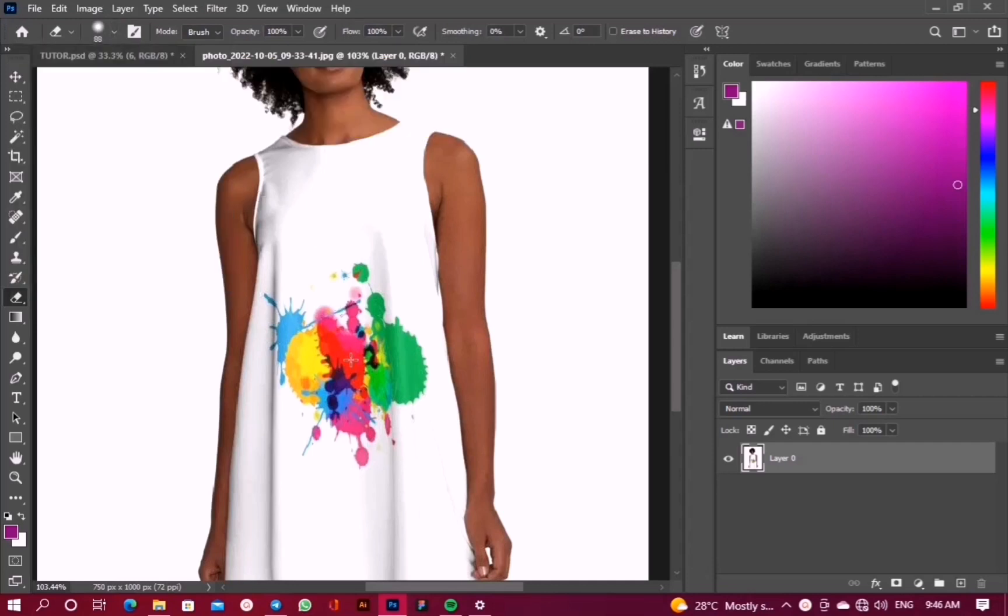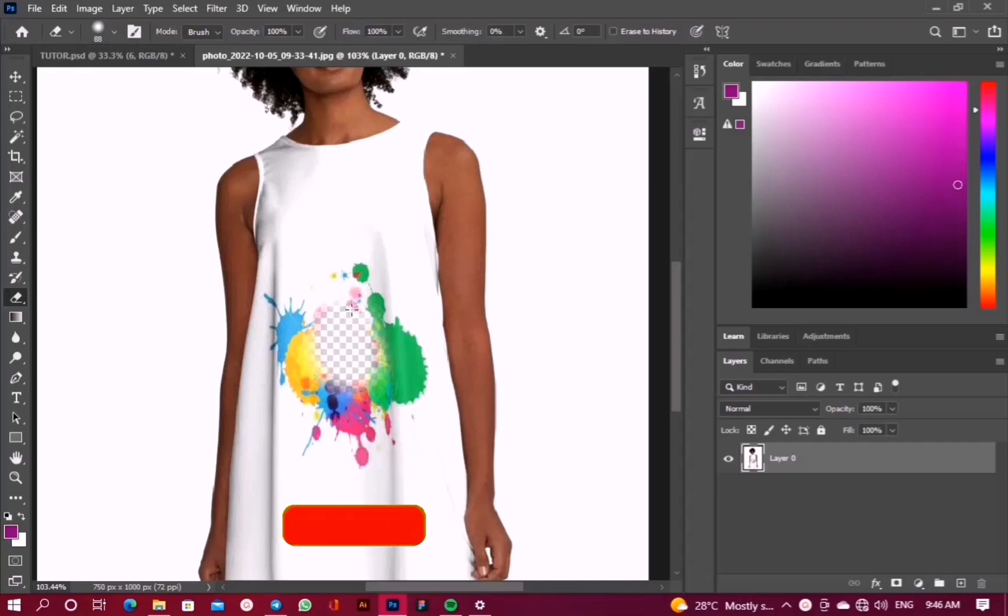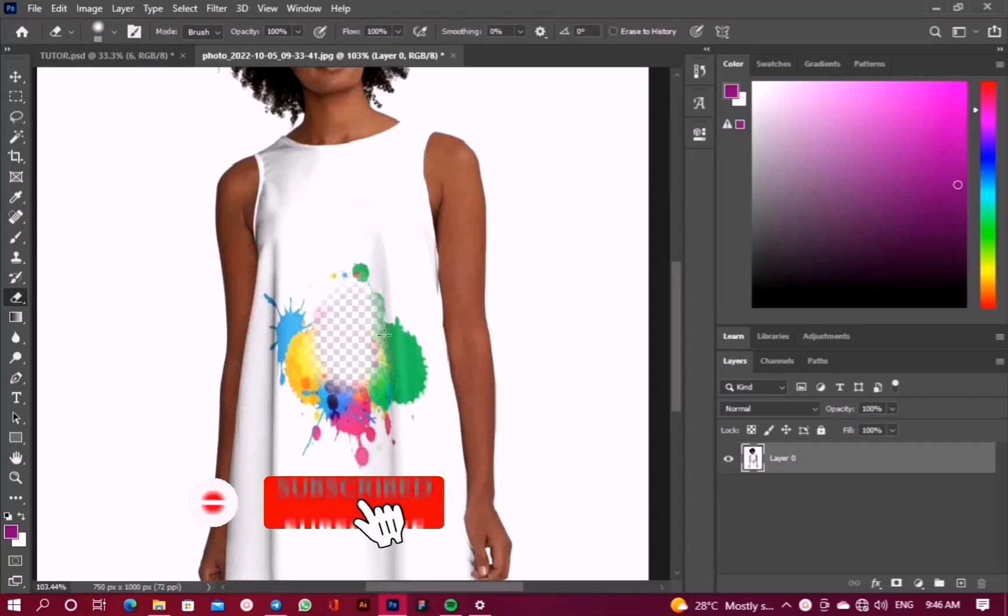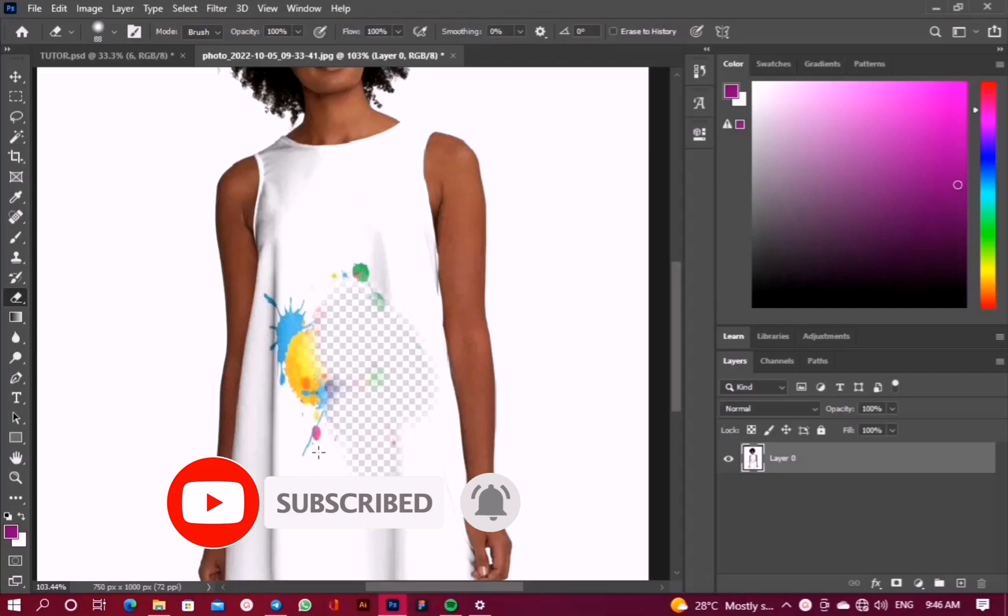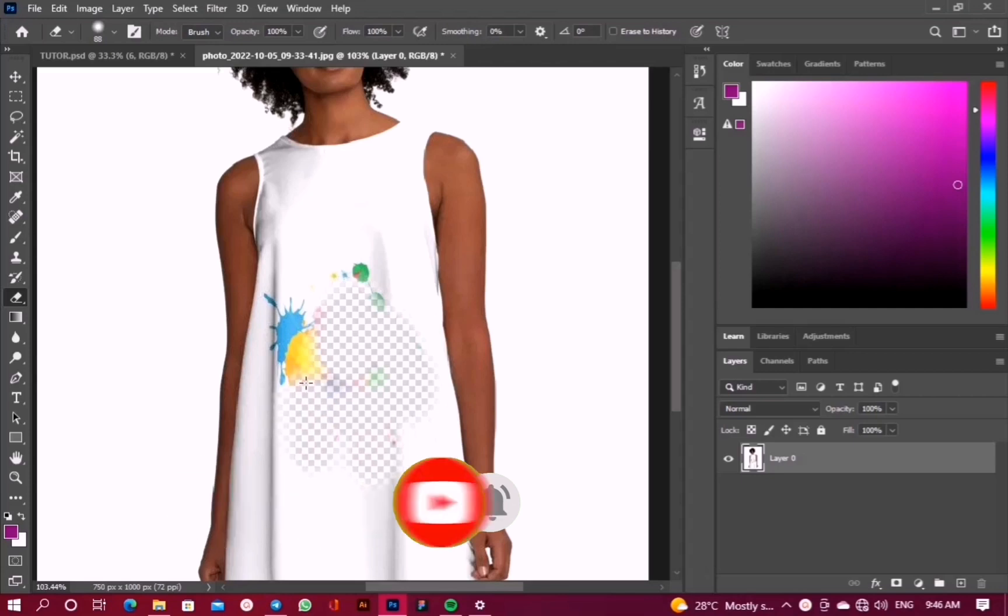After selecting, we'll click on the area where we want to remove. You can see as I'm clicking, the area is being removed from the image. You can see that everything has been removed.